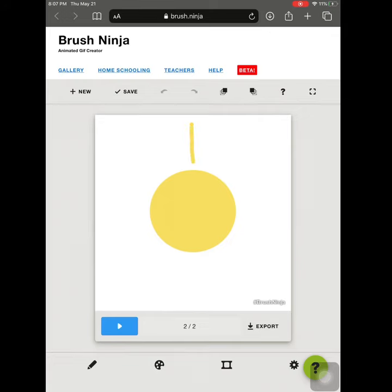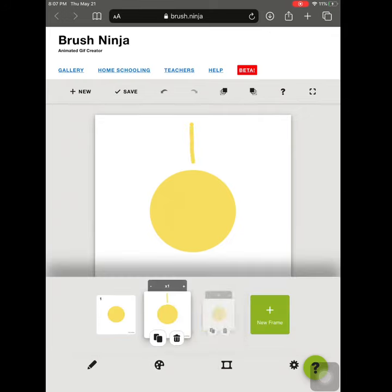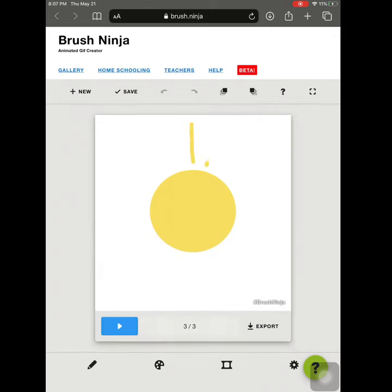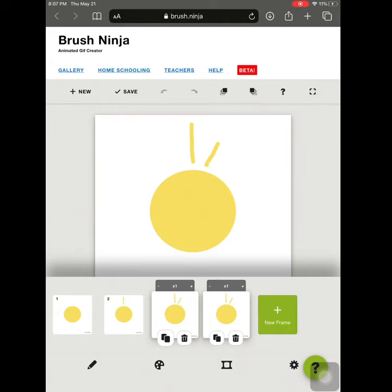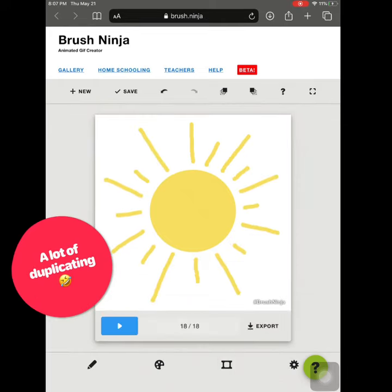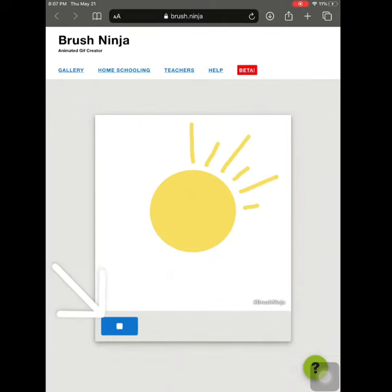I chose duplicate because I'm going to draw my rays. Duplicate again, add another one, duplicate again. Tap the play button to test it out.